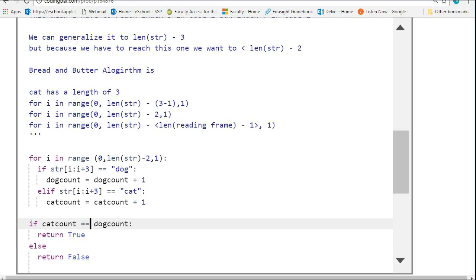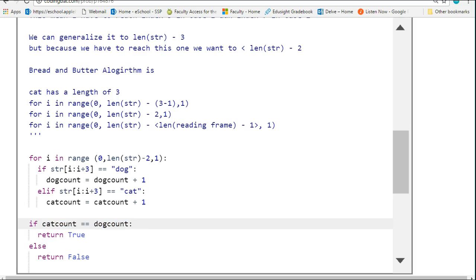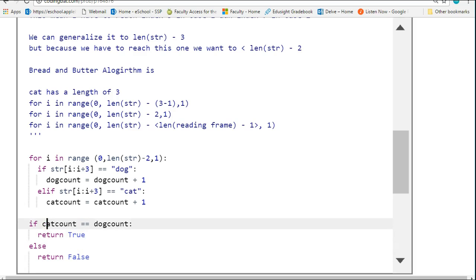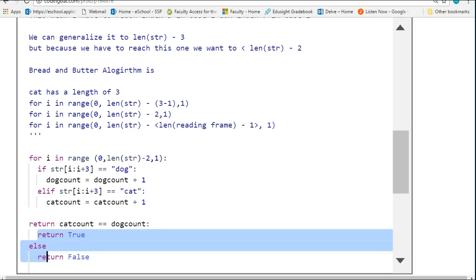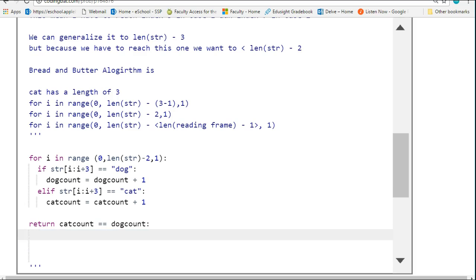But a nice little thing to note is notice how if this is true, we return true, and if this is false, we return false. So what you can actually do as a shortcut is just return the actual Boolean expression. That's a nice little shortcut to keep in the back of your head.